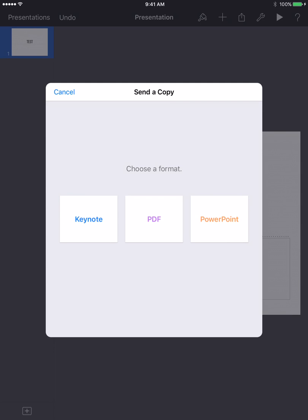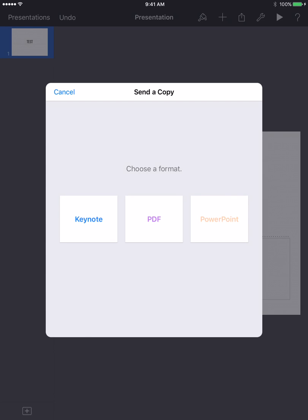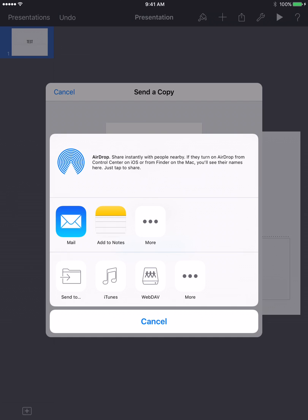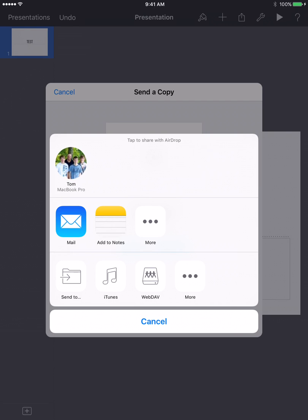Now, again, you may not have Keynote on your computer because that's the Apple version of like PowerPoint, so we'll choose PowerPoint. And the students will, it's going to convert it here, and what we're going to do is send a copy of that to you via AirDrop again, or to my computer.